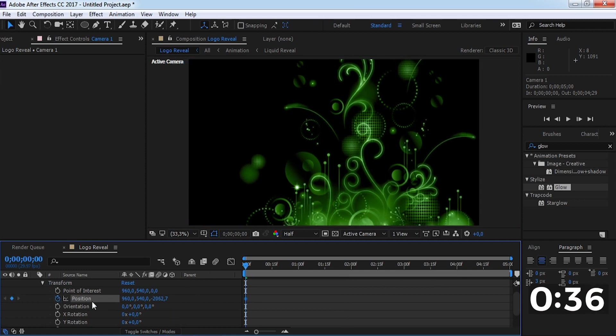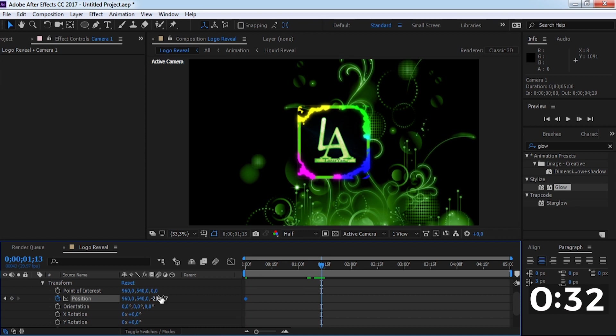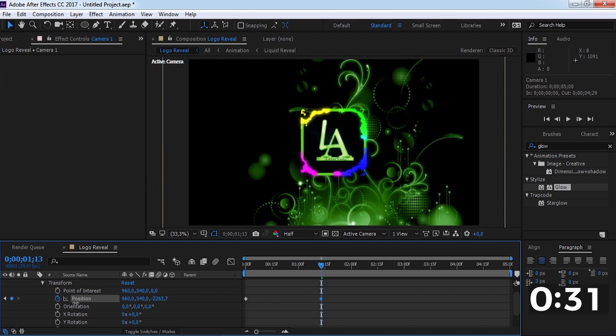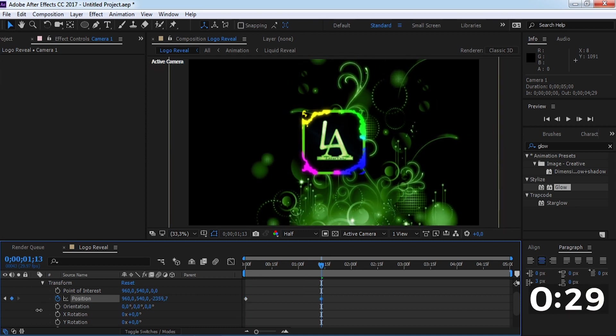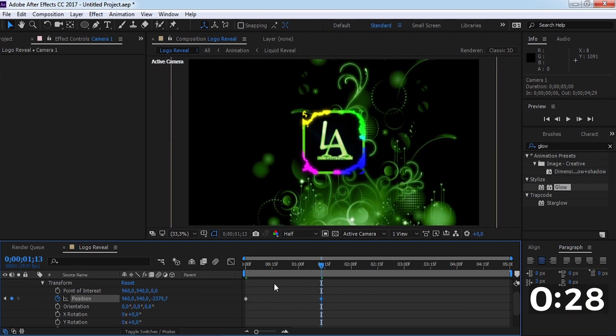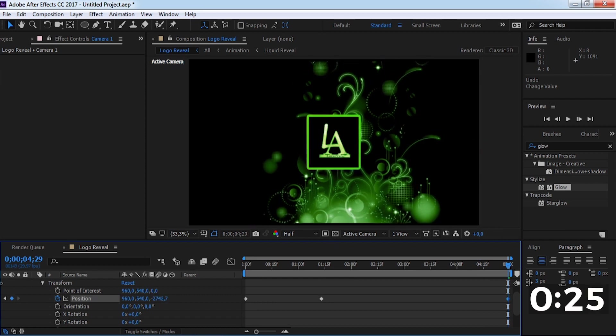Add a keyframe, drag the slider forward, and change the Z position. Drag the slider to the end and again change the Z position.